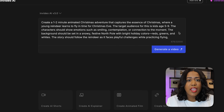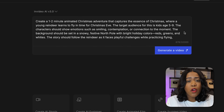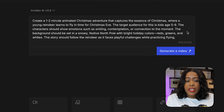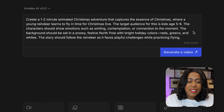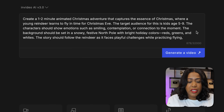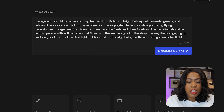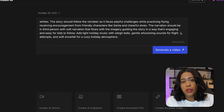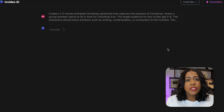The prompt I'm using: create a one minute animated Christmas adventure where a young reindeer learns to fly in time for Christmas Eve, targeting kids ages five through nine. Characters should show emotions like smiling, contemplation, and connection to the moment. The background should be set in a snowy, festive North Pole with bright holiday colors — reds, greens, and whites. The story follows the reindeer facing playful challenges while practicing flying and receiving encouragement from Santa and cheerful elves. The narration should be in third person — I've found this works best for kids animation in InVideo.